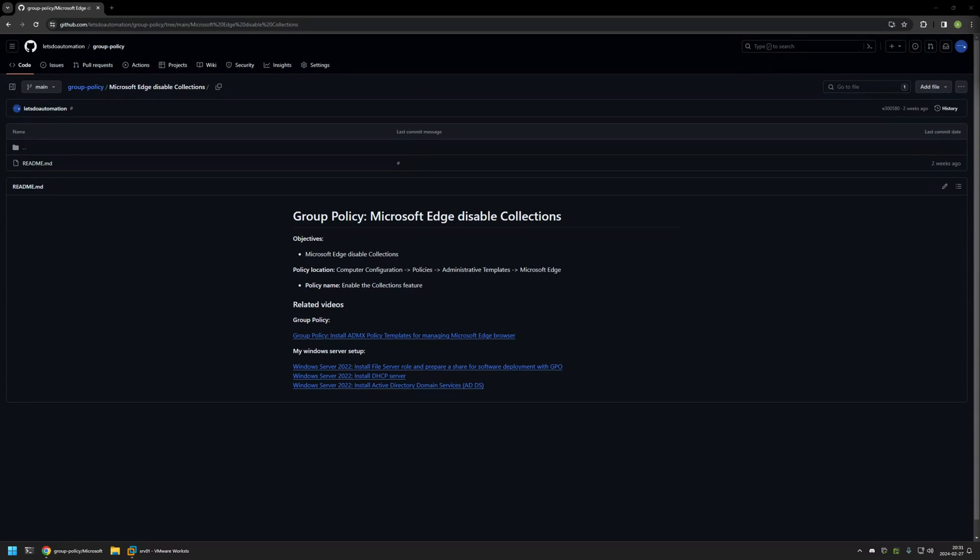In this video I'll be using Group Policy to disable collections in Microsoft Edge. I'm starting this video from my GitHub page and that's because there are few bits of information here that I will be using for this video.